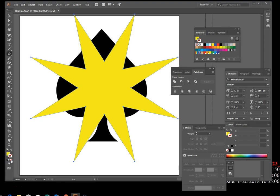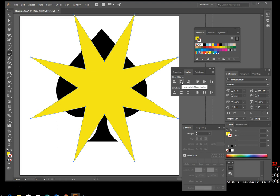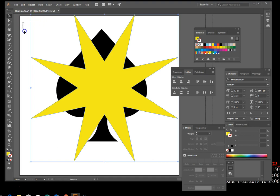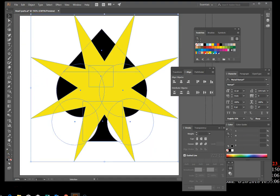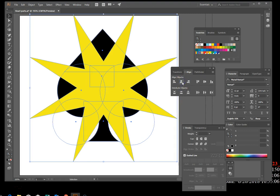Use the Align panel to align the center points of the two objects. Select everything by clicking and dragging, then click the horizontal center align button. You can see it nudges everything into alignment.